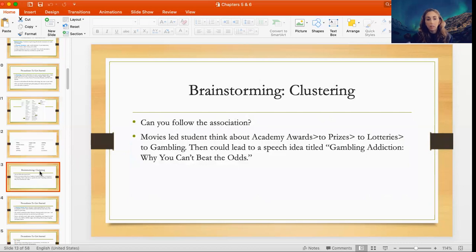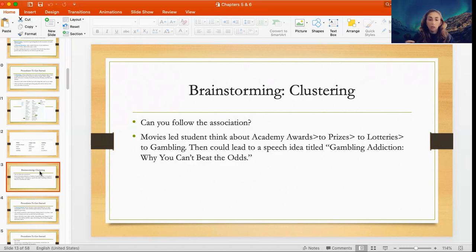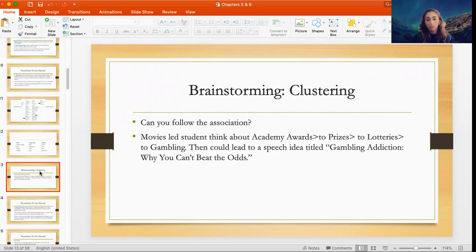From there, you continue the word association. In this case, 'movies' led to thinking about the Academy Awards, from there to prizes, then to lotteries, and lotteries to gambling. Once this student arrived at 'gambling,' they were able to come up with a speech idea titled 'Gambling Addiction: Why You Can't Beat the Odds.' So with this clustering method, they were able to narrow down to a specific title for their speech topic.